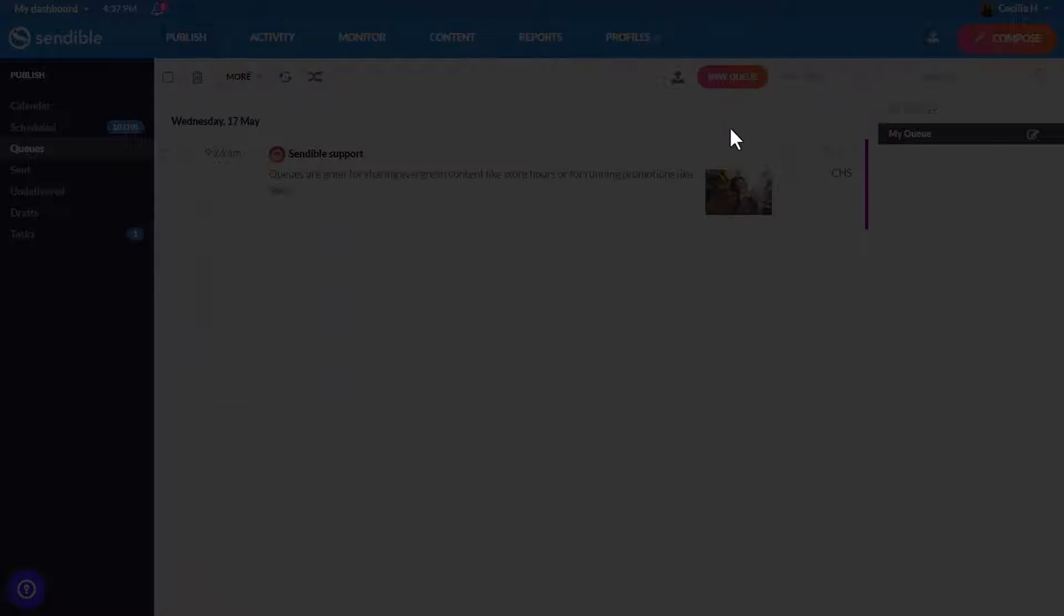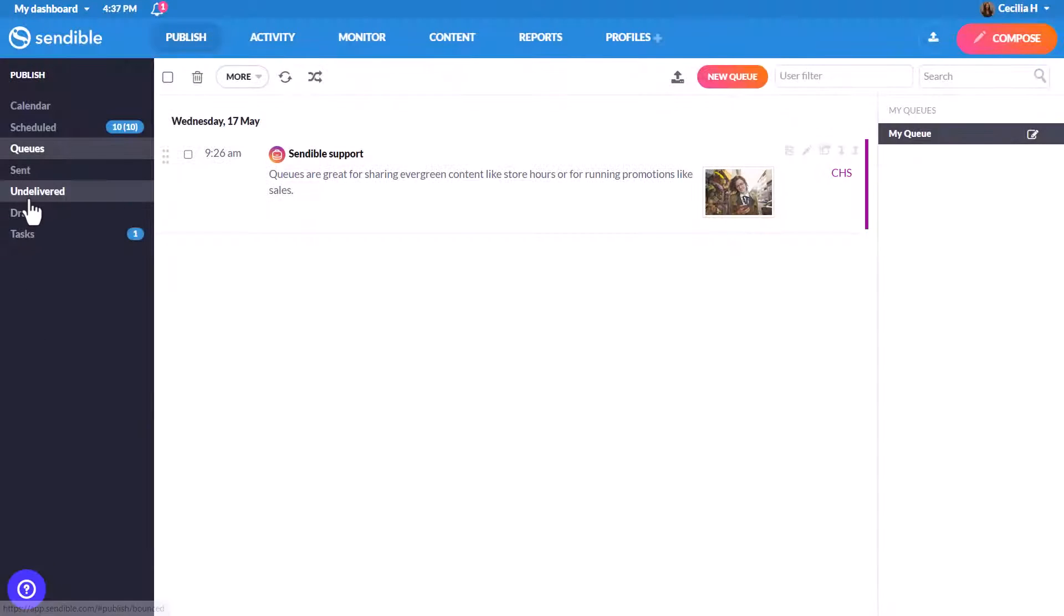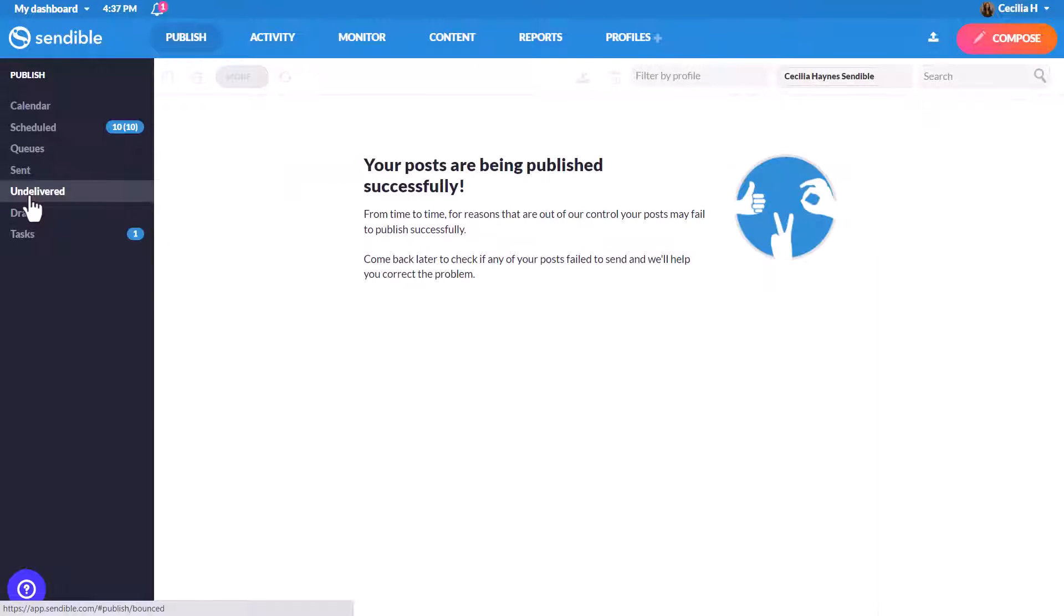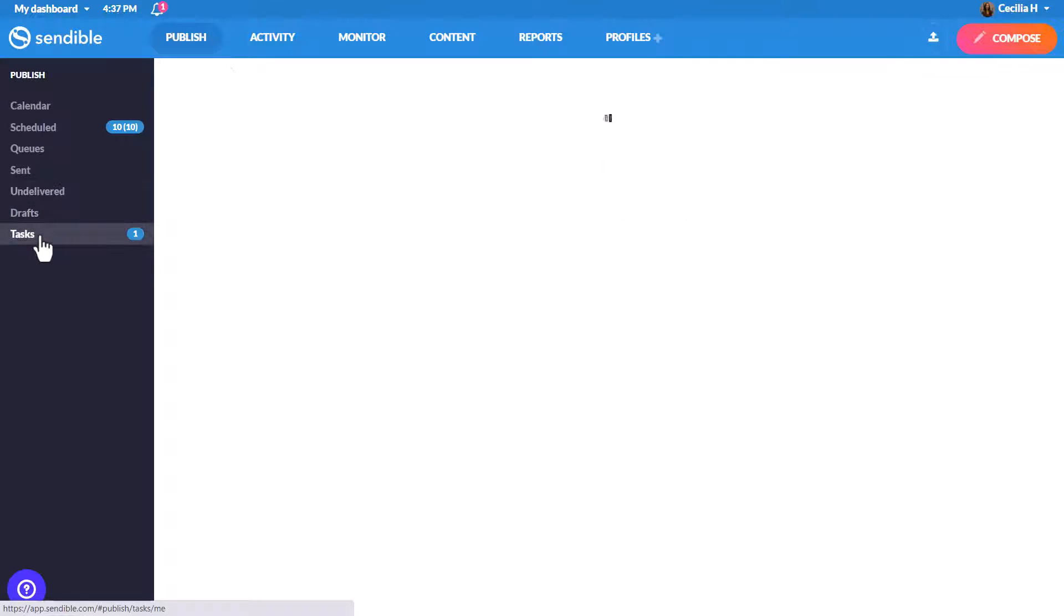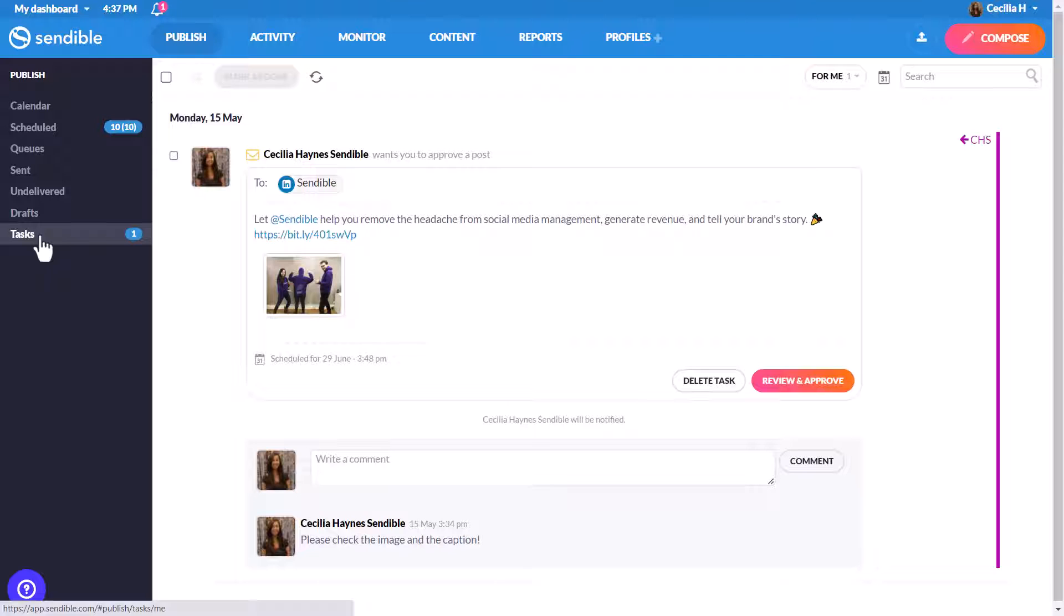You can quickly fix any failed post issues by heading to the undelivered section, and Tasks lets you keep track of any posts that need approval.